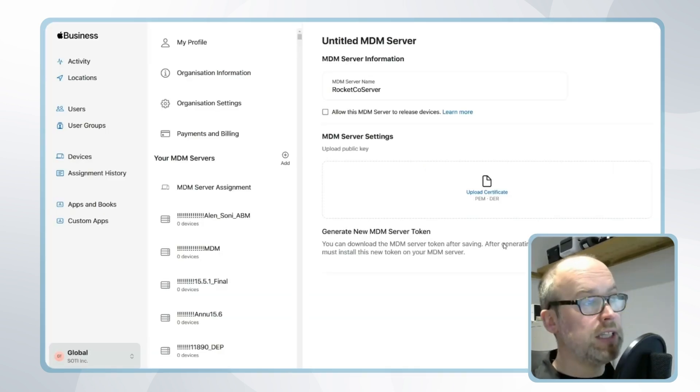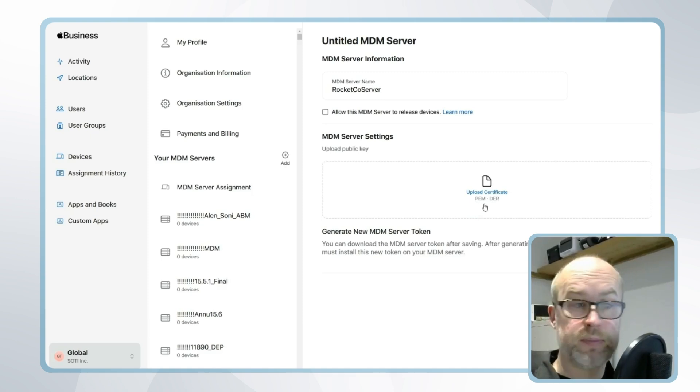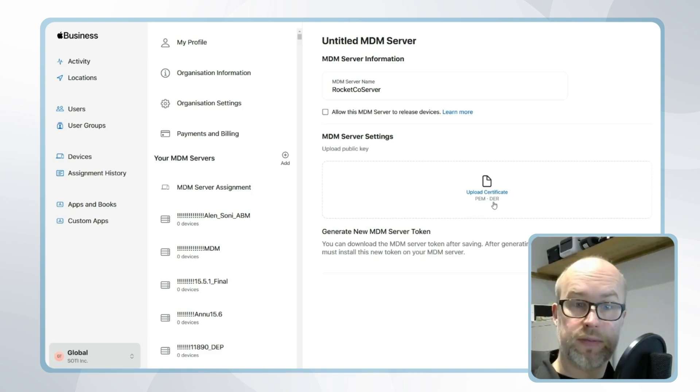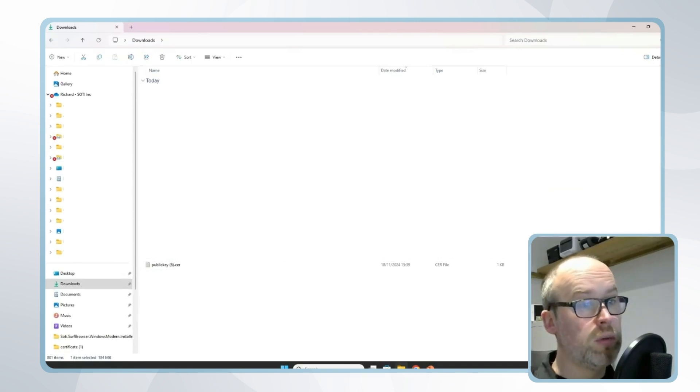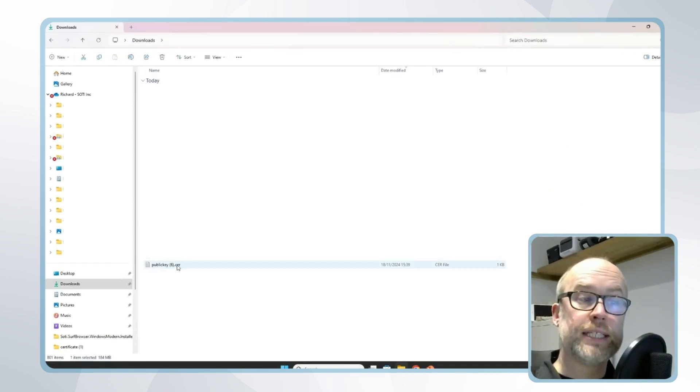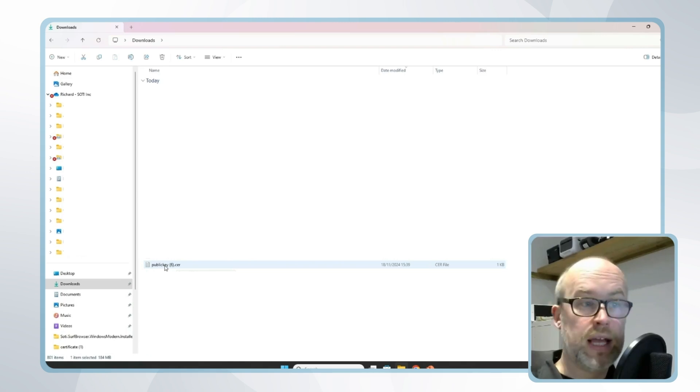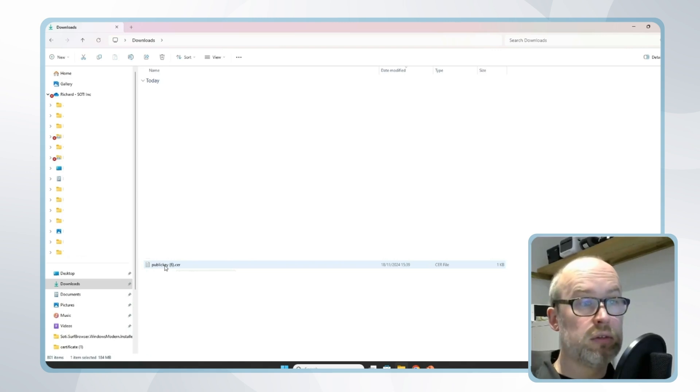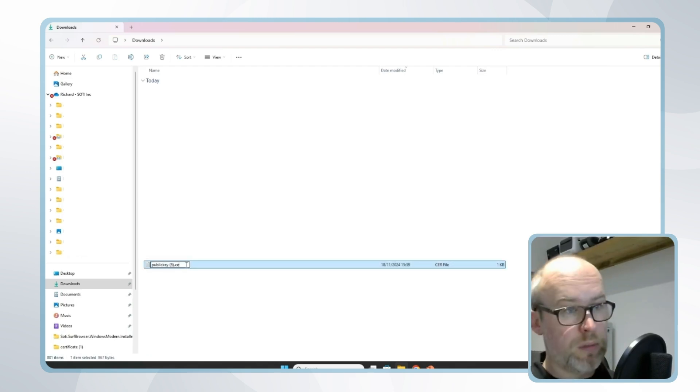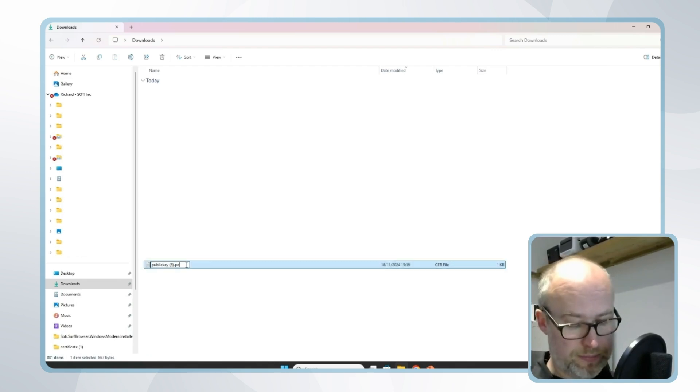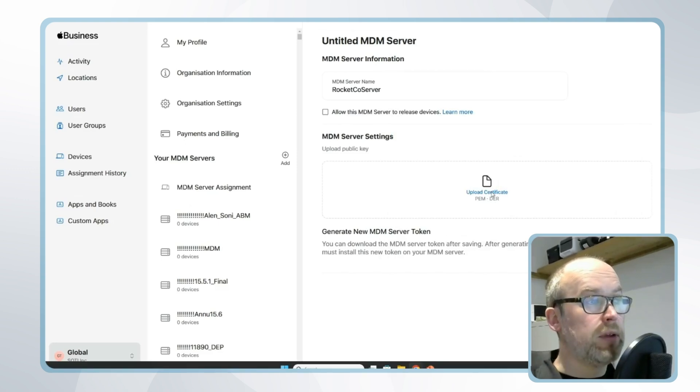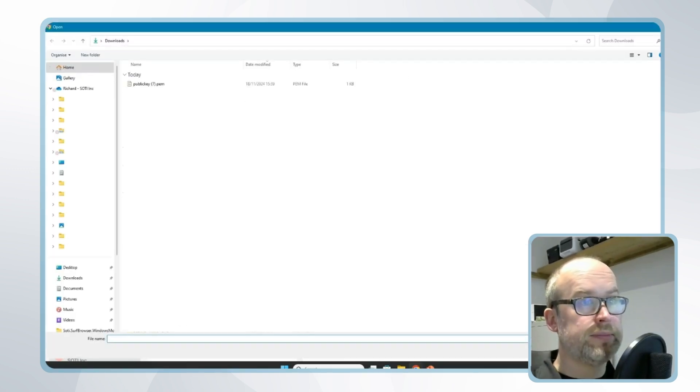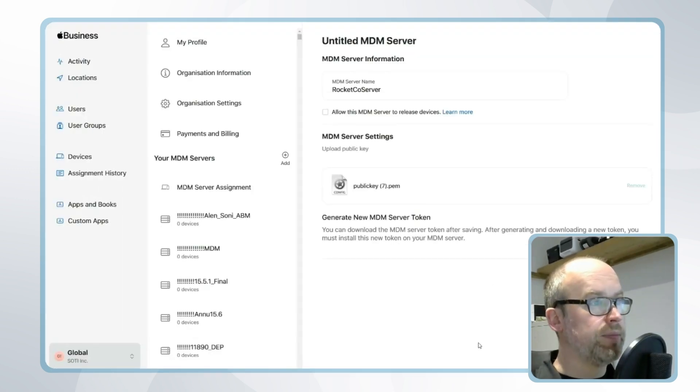Please note the certificate format requirements in Apple Business Manager is either a PEM or a DER certificate. Depending on the version of SOTI MobiControl you are using, it might be that your format is slightly different. It might export with a .CER format. This is very quick to change—you just change this to a .PEM format. Once this is done, we can select upload certificates and click save.